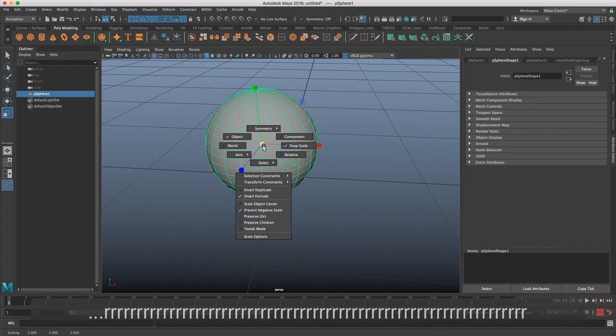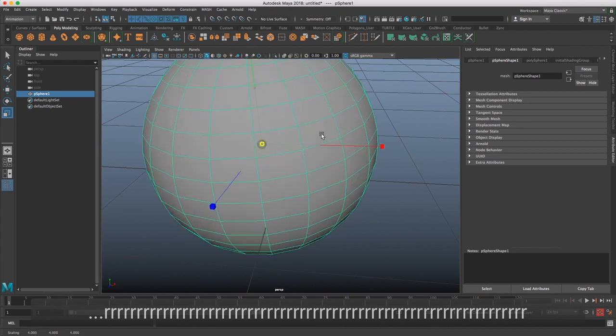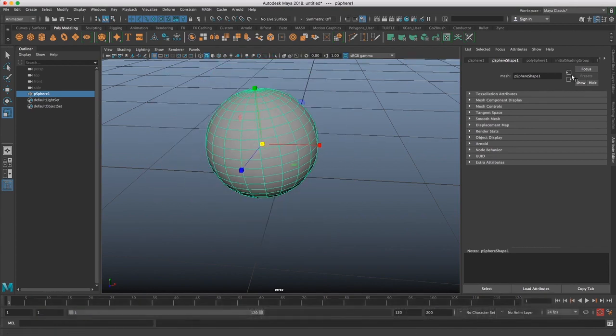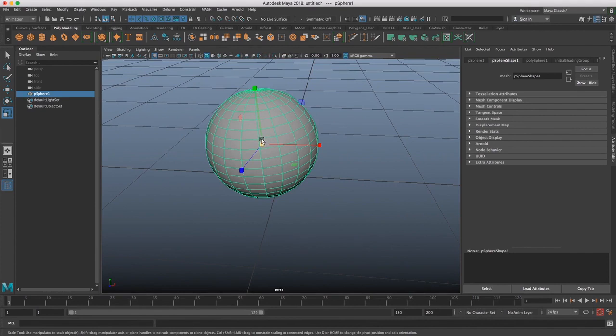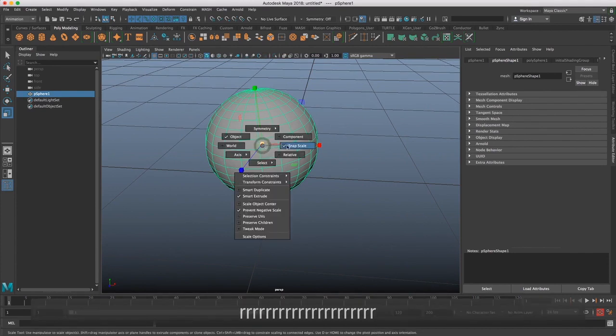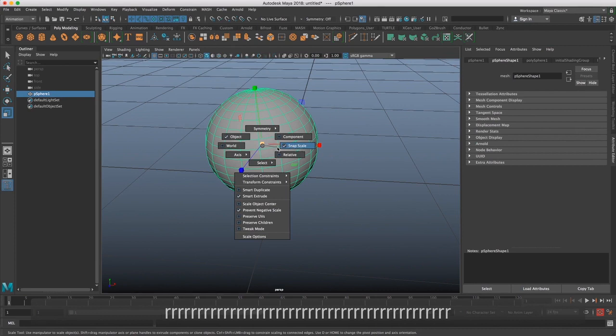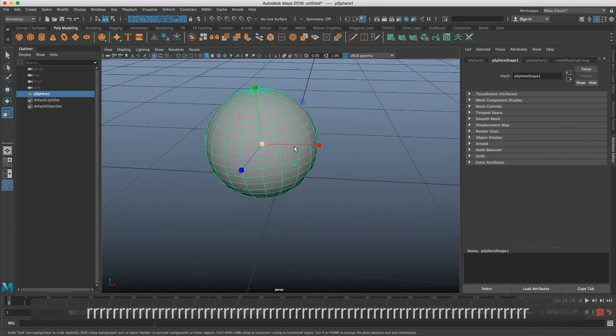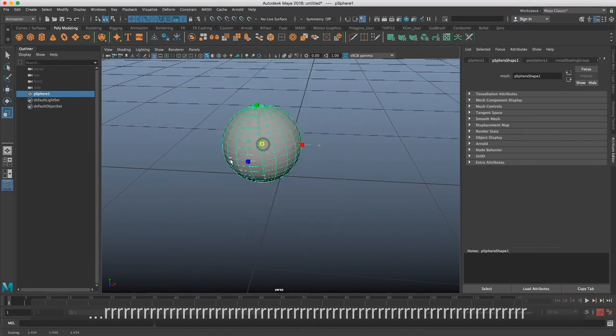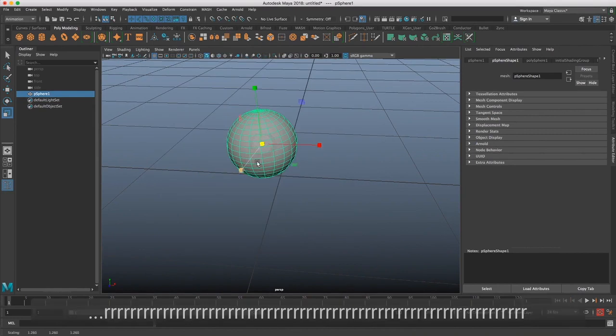So for this example, if your scale is snapping, and this is to kind of keep it at whole integers, we can change that by holding down R, left-clicking, and then we can see snap scale is checked on. And so if we just let go of our mouse over on top of that, now we can scale without any problem.